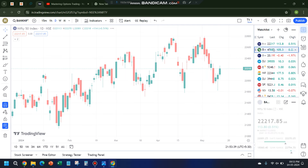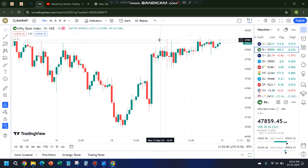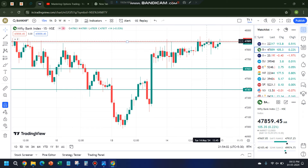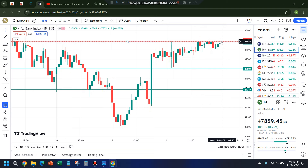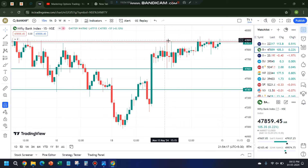In case of Bank Nifty, the expectation was it would easily hit 48,000, but it went only till 47,899. The resistance I had drawn yesterday at 47,882 held perfectly. Ten times it acted as resistance and could not give a single closing above 47,882-47,883. That's exactly how you identify important resistance and support levels.